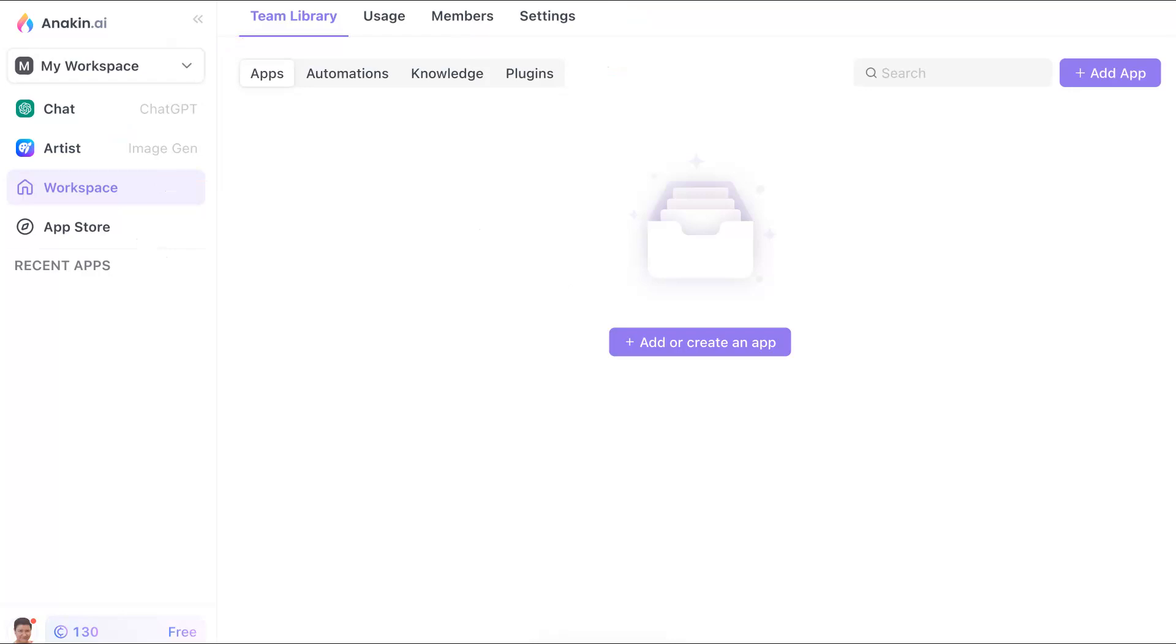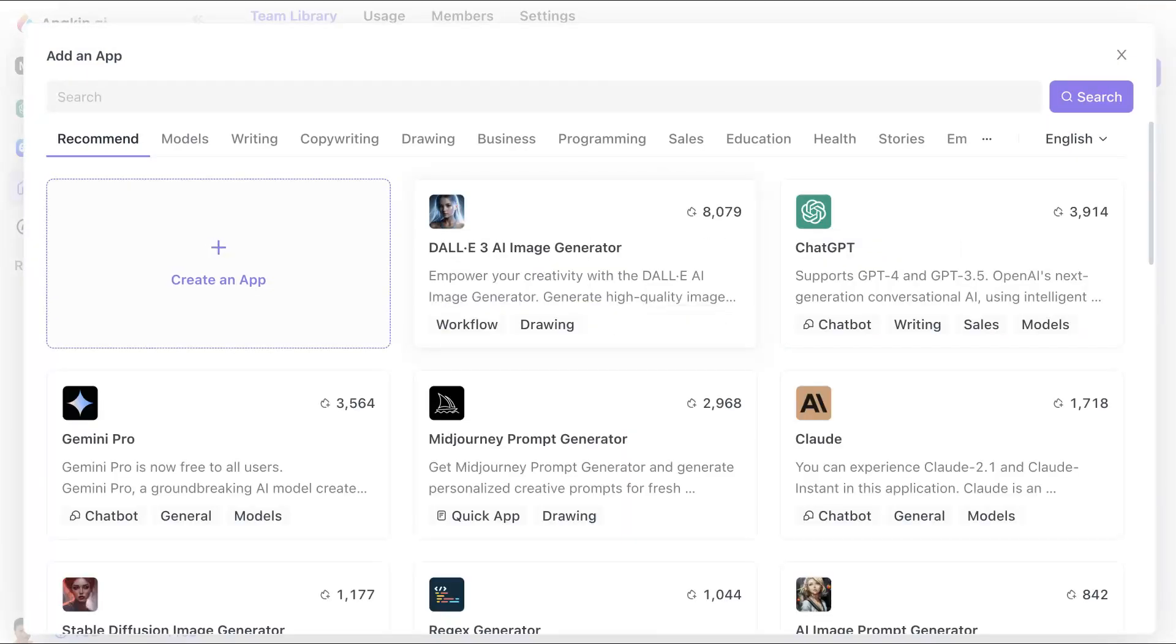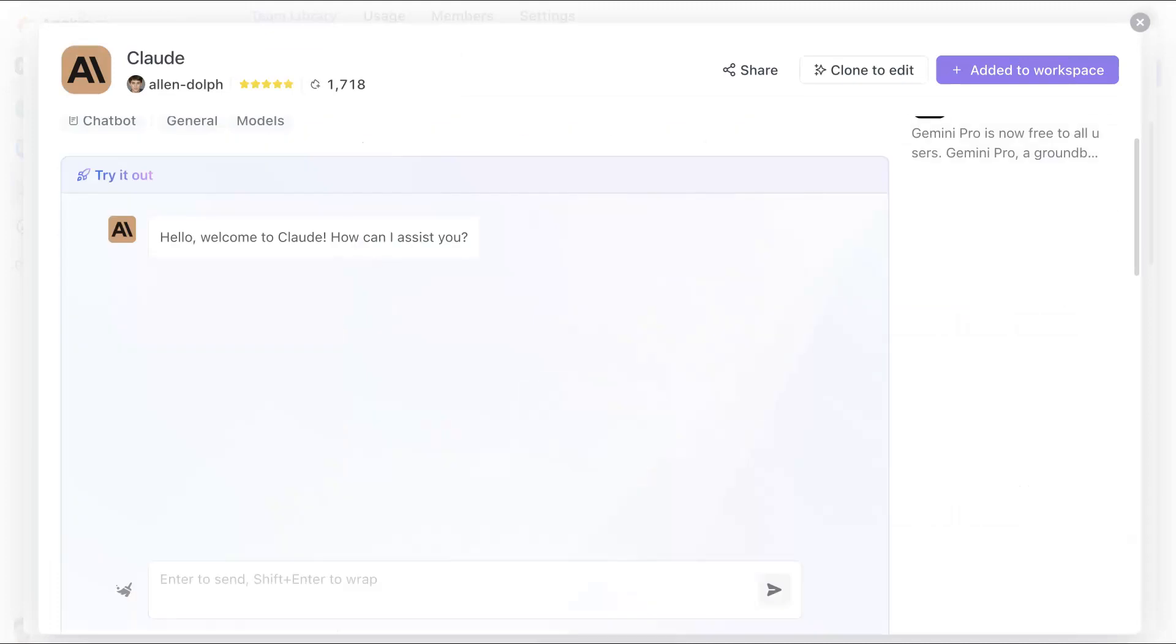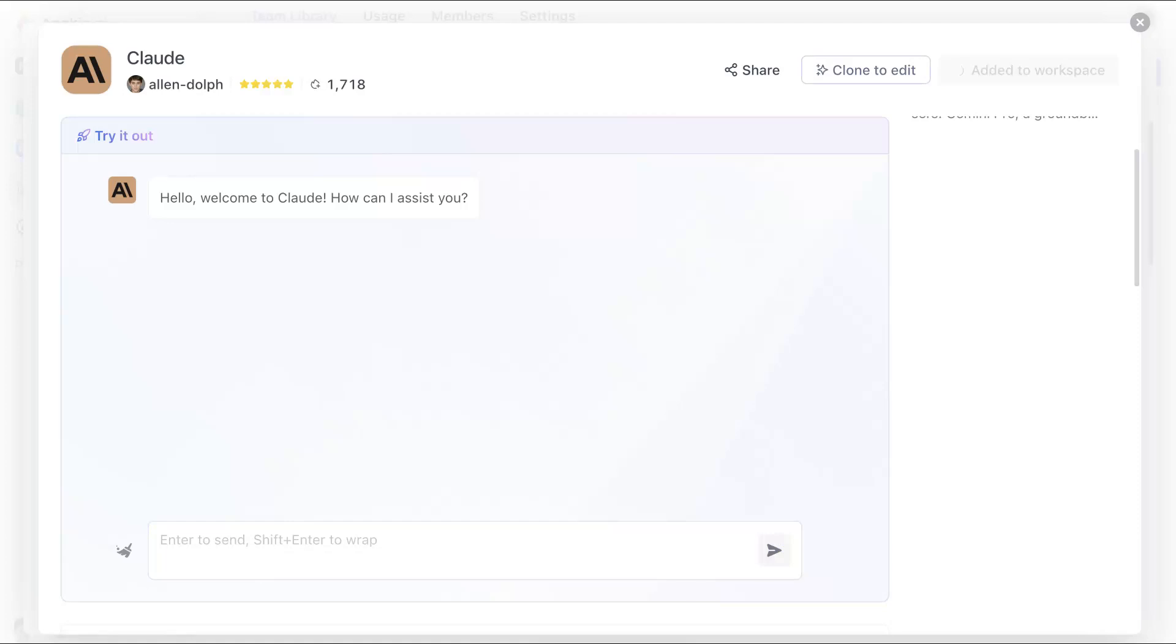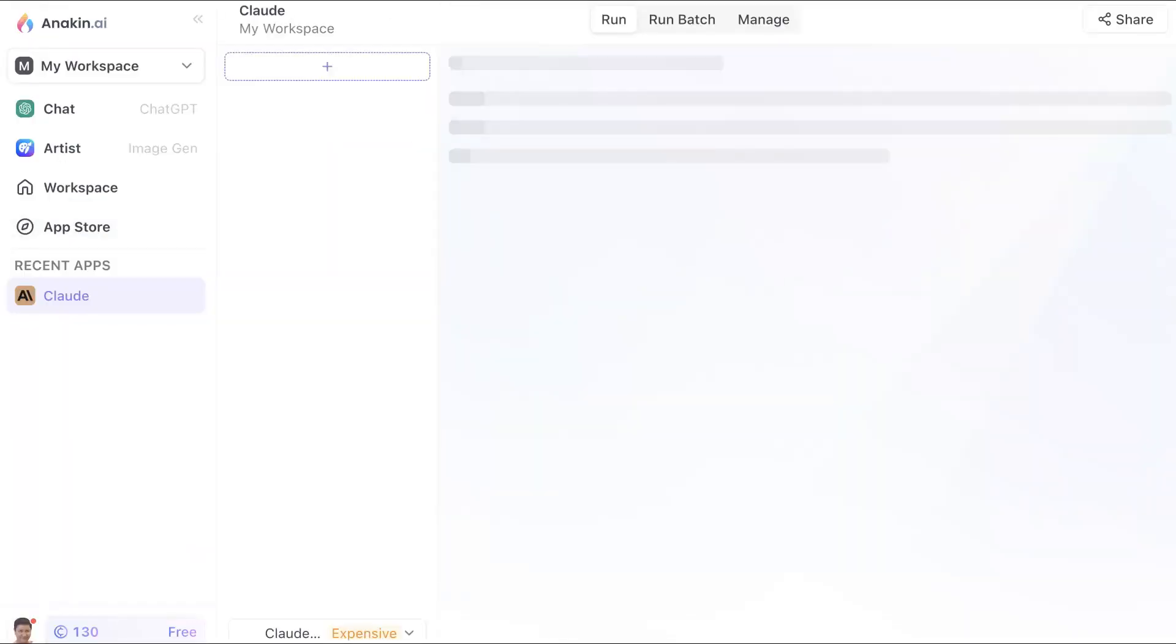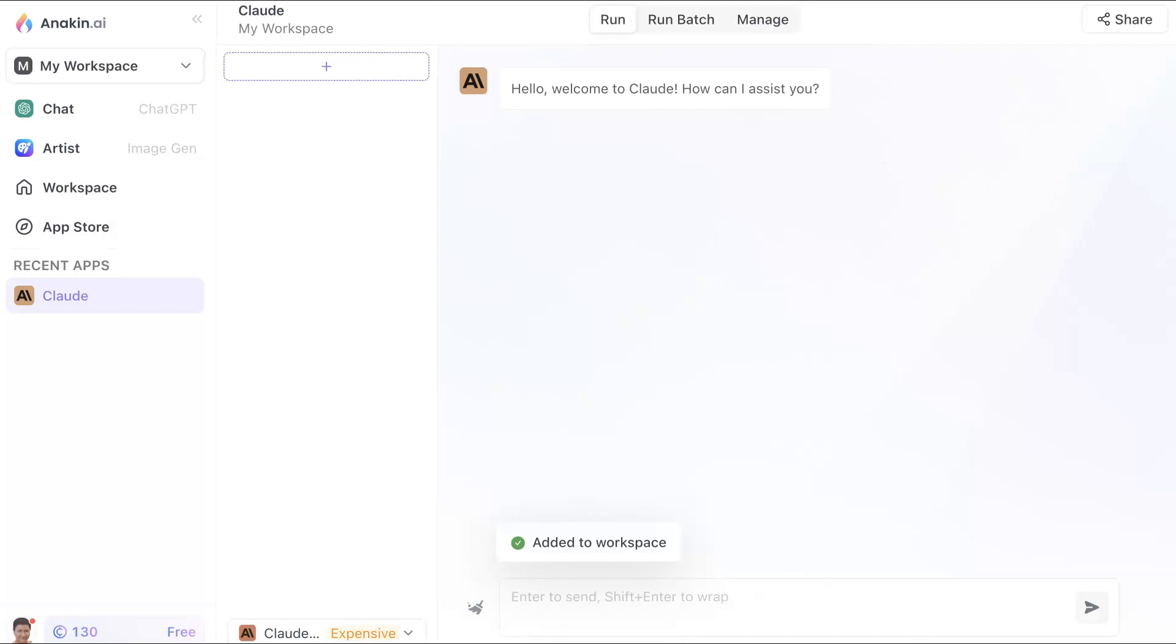So we're going to go into Add an App. I'm going to add Claude. Add to Workplace. Before I even add it, I can just start asking questions. So it's been added. I can close that and go back here. And there it is, there is Claude. I already have a Claude account, but this is on Anakin.